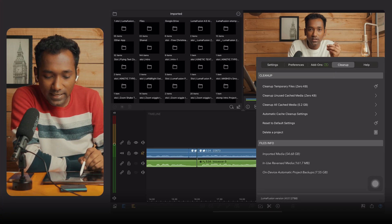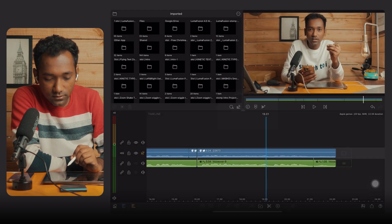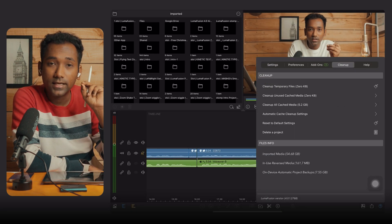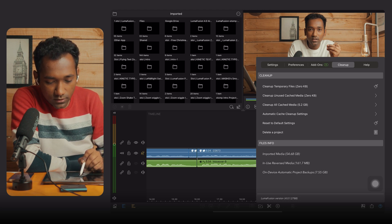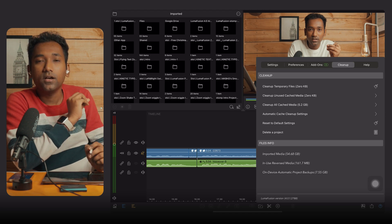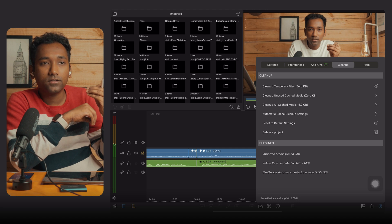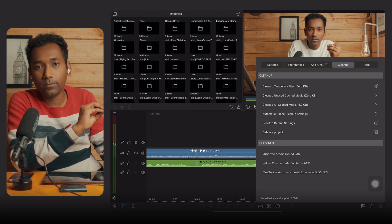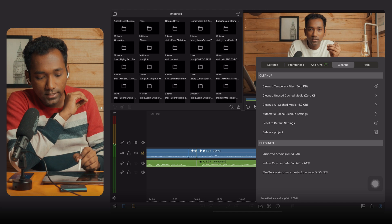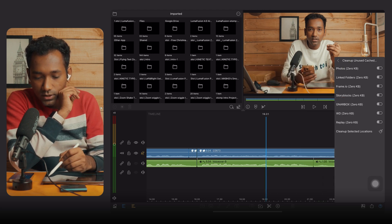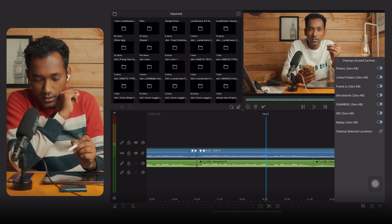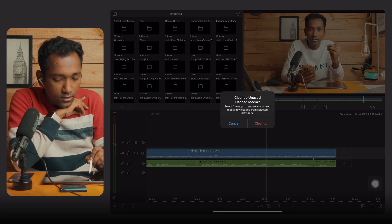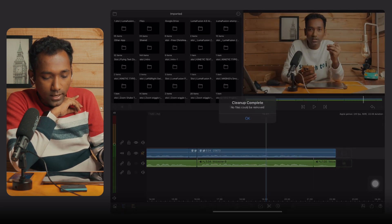First, we are going to clean up the temporary files. Simply tap on it and it will clean up your LumaFusion cache files. You can also perform another setting — Clean Up Unused Cache Media. This is useful when you have completed a project, uploaded it, and sent the files to your client, but the cache is still on your iPad. You can clean up the cache media, turn on all the settings, and tap on Clean Selected Locations.